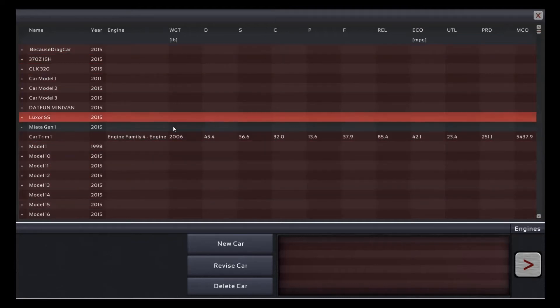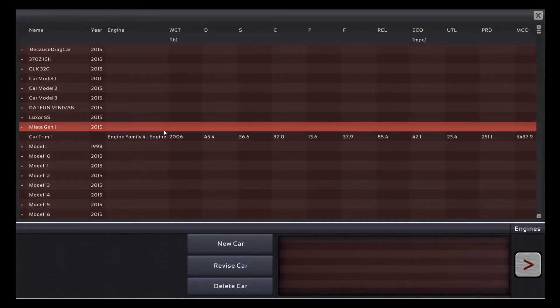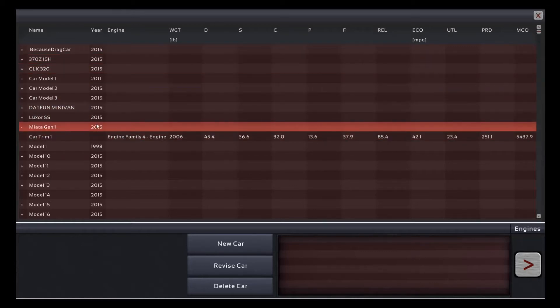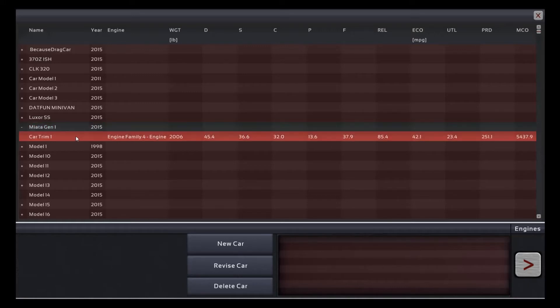What's up everyone, ZachDiel here with some more Automation, the Car Company Tycoon game. Last episode you saw me build this Miata here, and I said I was going to turbocharge it, so I might just have to live up to that.